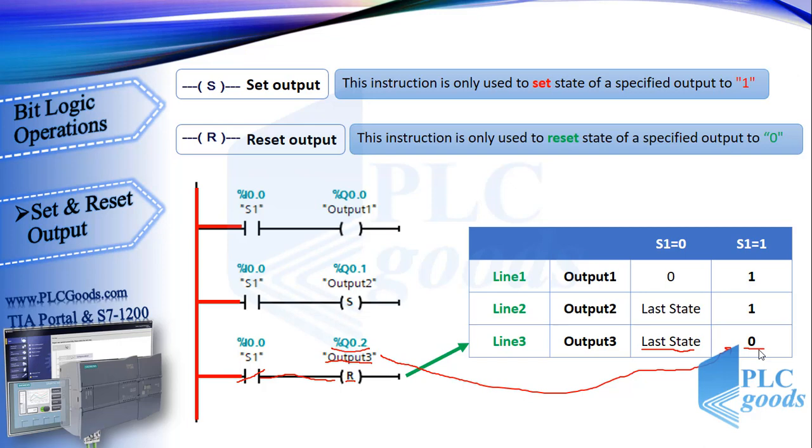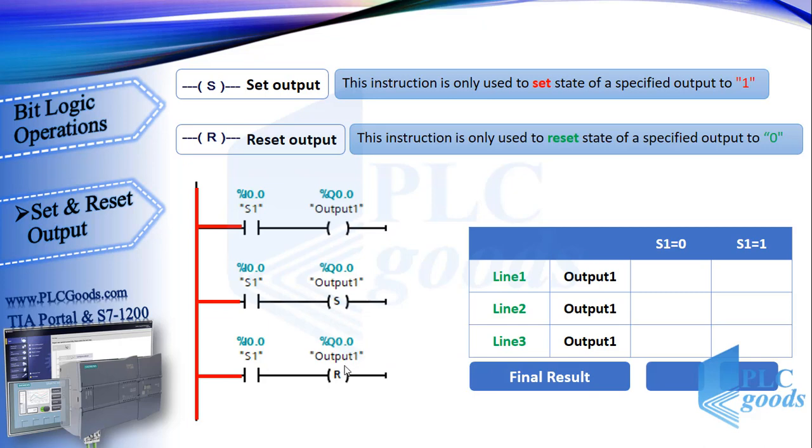But now pay attention here. In these three lines, three different addresses have been used for three outputs. Now what's your opinion of this program, which has used the same address for all outputs? The main point is how CPU executes its program. CPU runs its program from first line to last, then updates all outputs, after that reads and stores state of all inputs, and again, based on stored inputs and outputs, runs its program. So CPU doesn't use physical input or output in middle of executing its program.